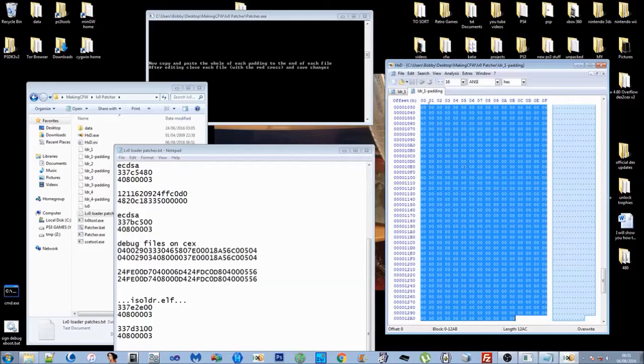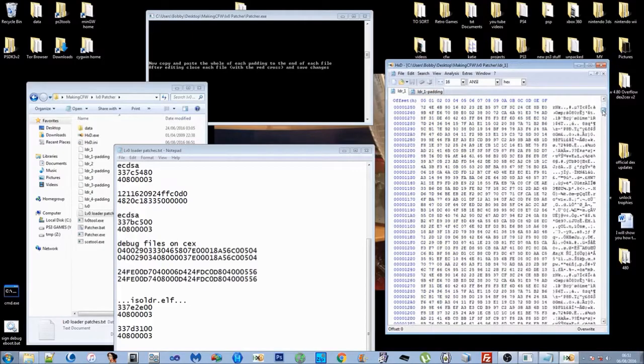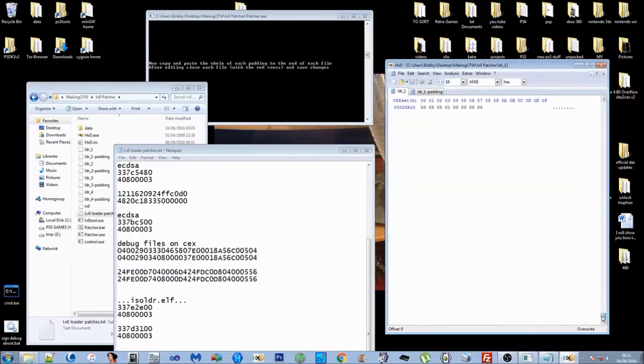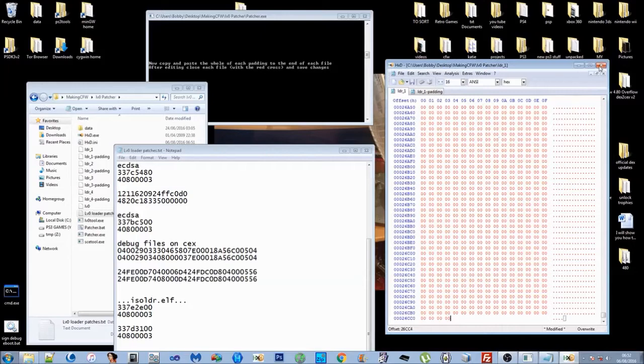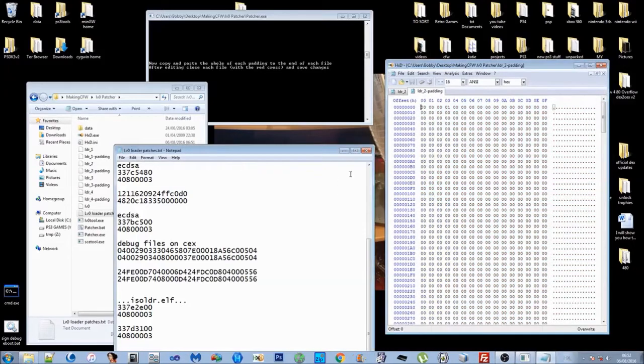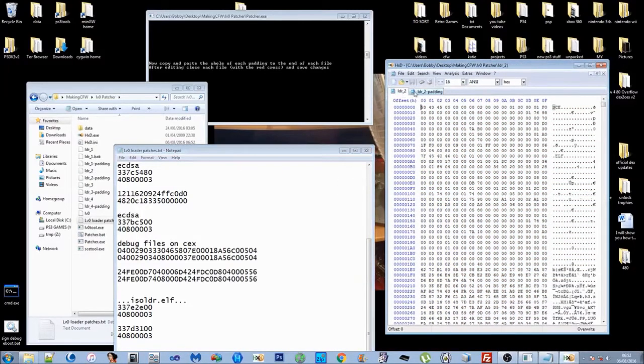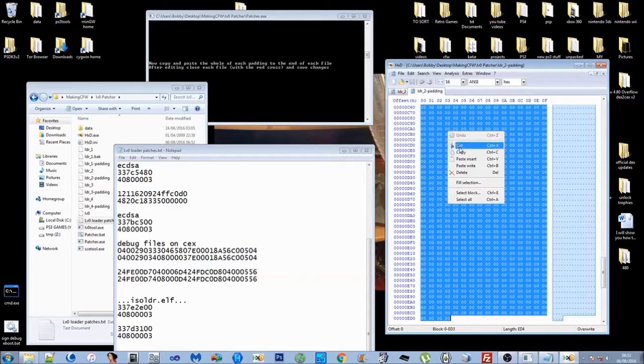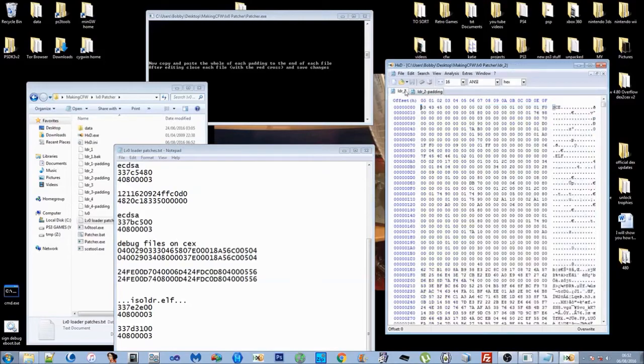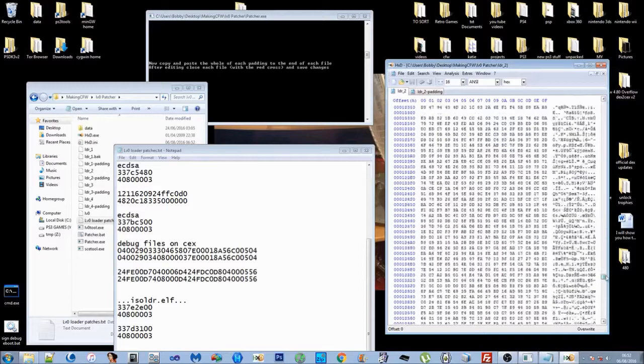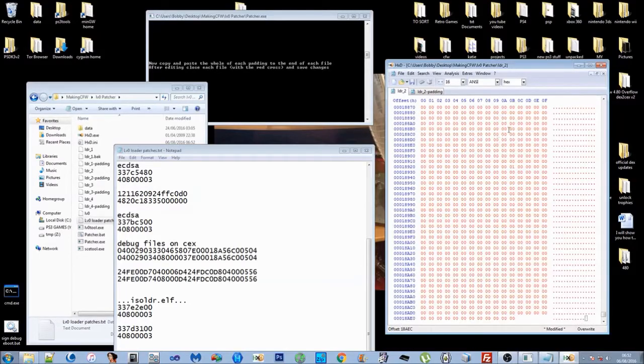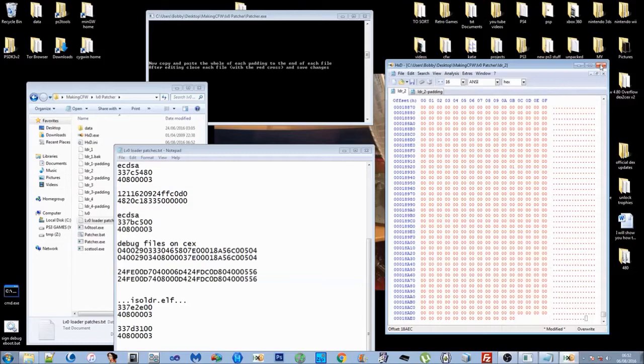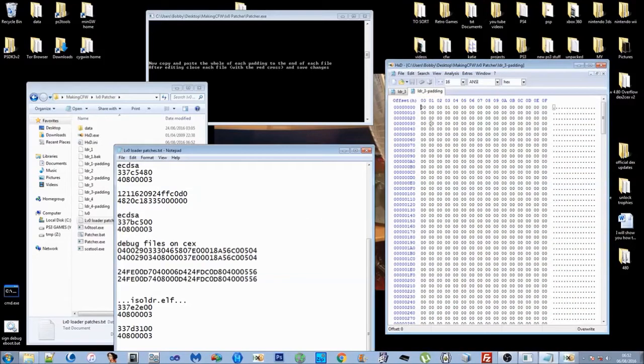Then you want to come to the level one loader, go all the way to the bottom, then click at the end and then right click and paste right. Close it up and then save changes. Then it will open up level two, the loader two. You just do the same thing: right click, select all of the padding and then copy it. Then go all the way to the bottom, click at the end, right click and paste right.